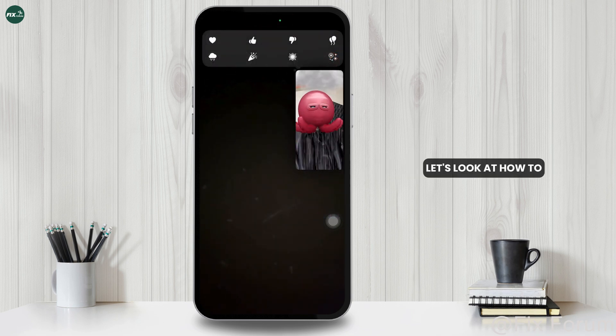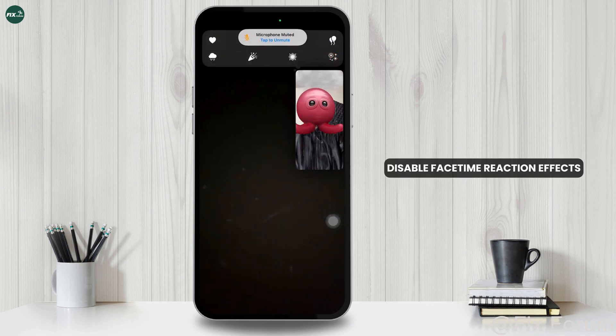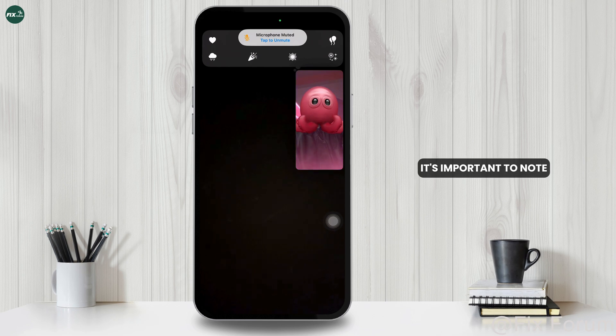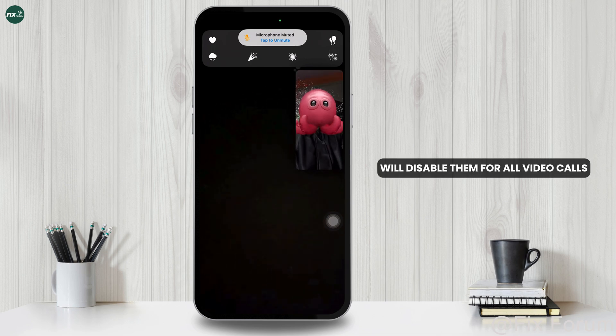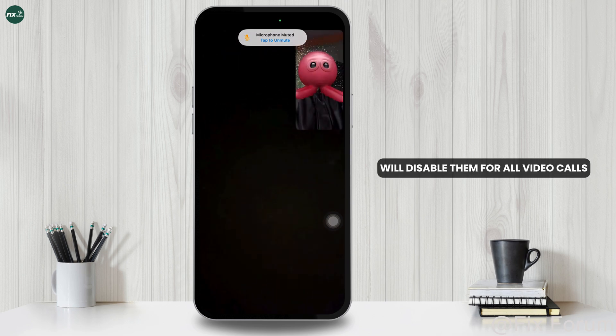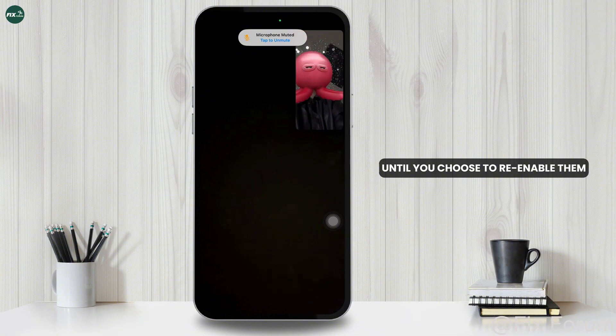Now, let's look at how to disable FaceTime Reaction Effects. It's important to note that turning them off will disable them for all video calls until you choose to re-enable them.